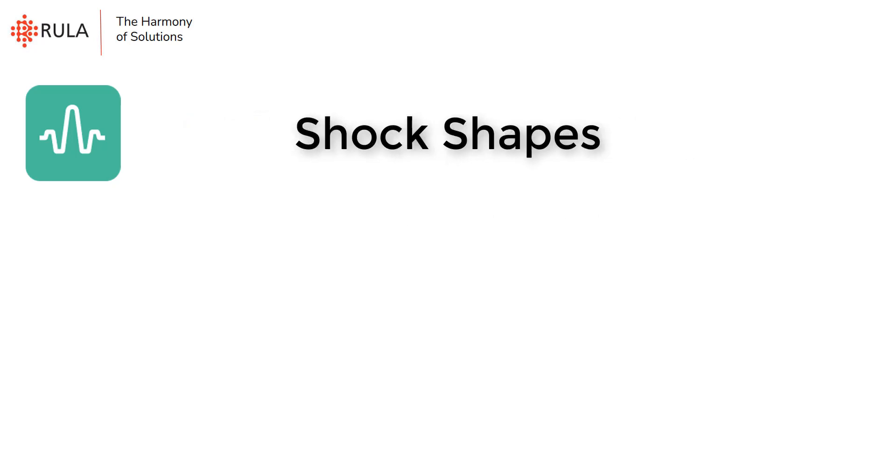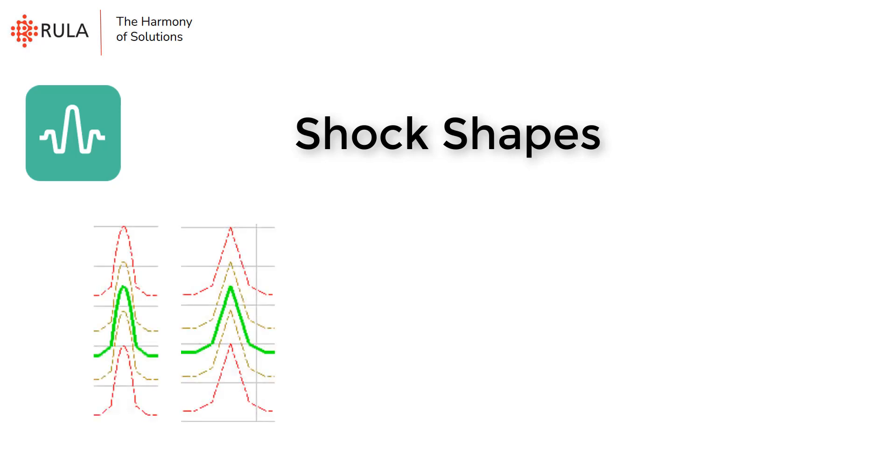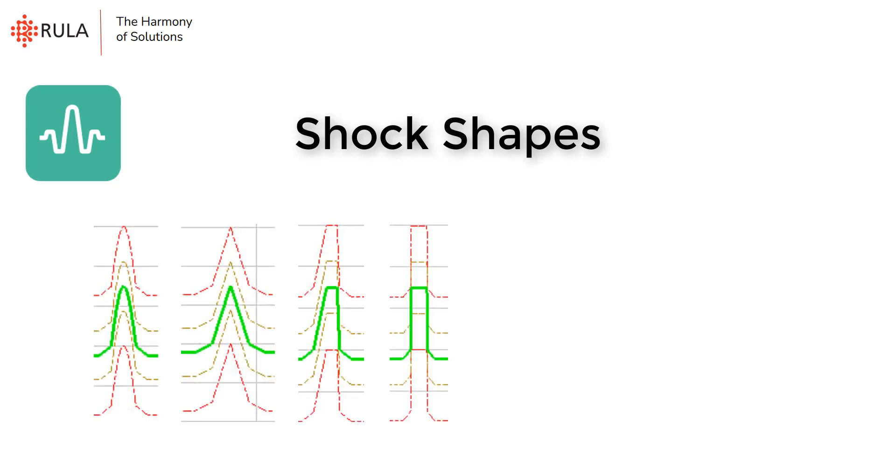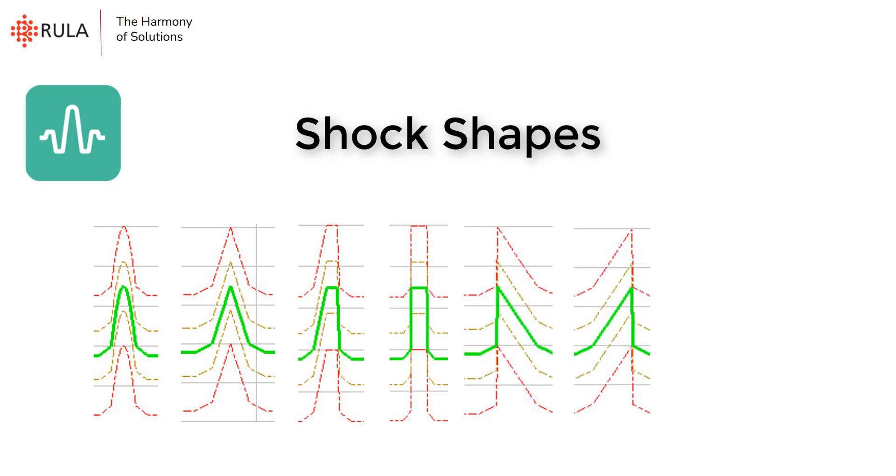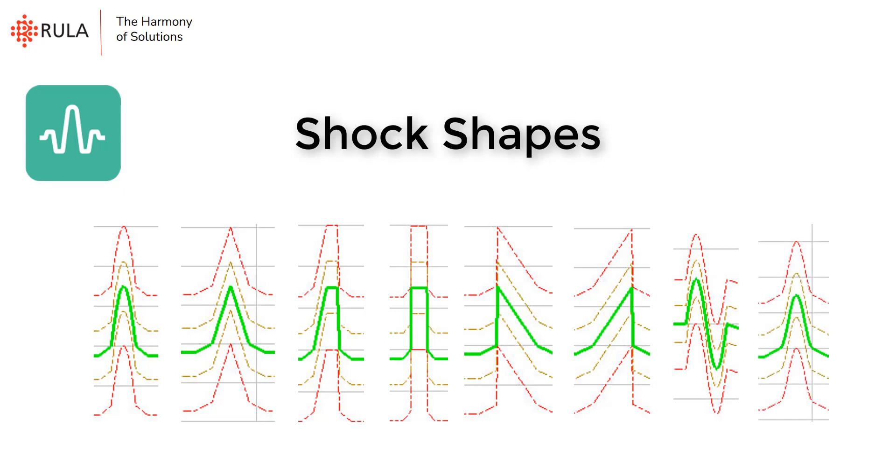In our software we have such shock shapes as half sine, triangle, trapeze, rectangle, initial peak sawtooth, final peak sawtooth, full sine, and hover sine.